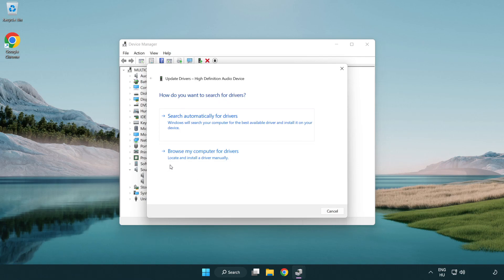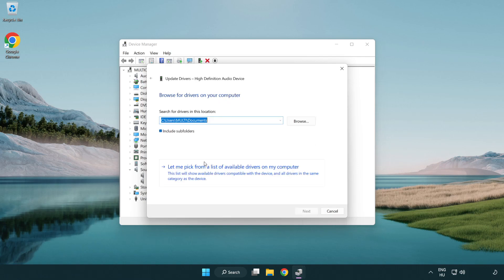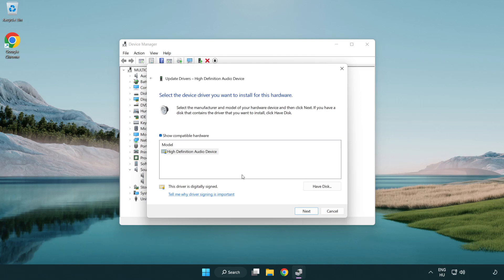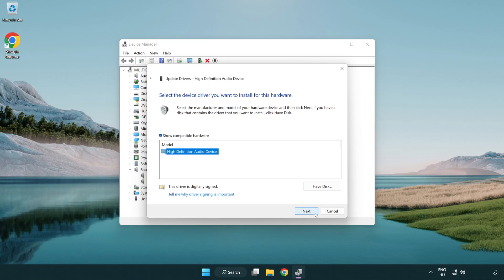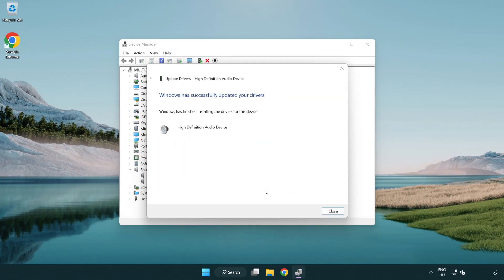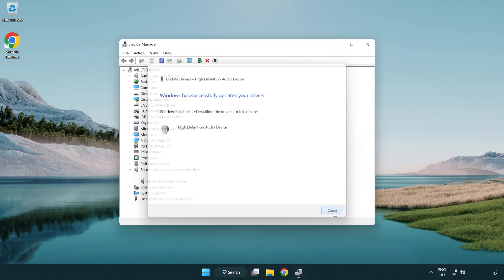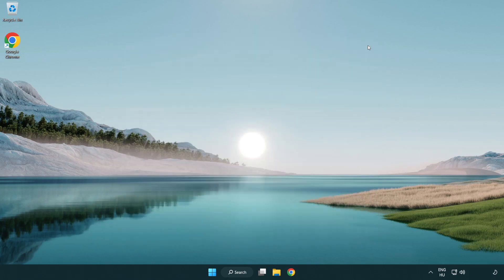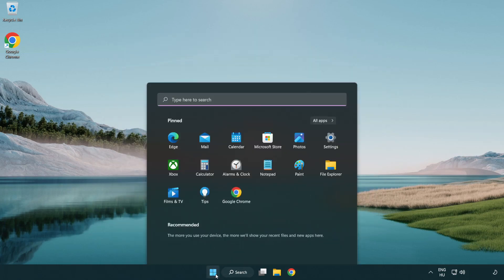Click browse my computer for drivers, then let me pick from a list of available drivers on my computer. Click your used audio device and click next. Click yes, click close, close the window, and restart your PC.